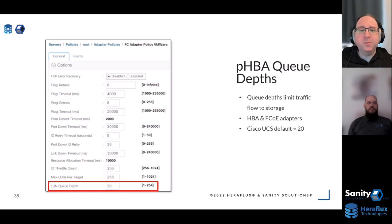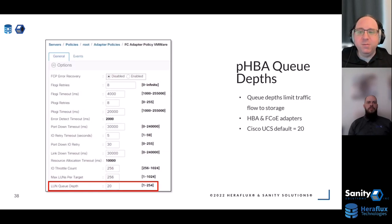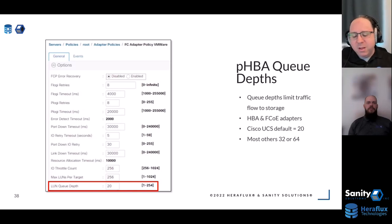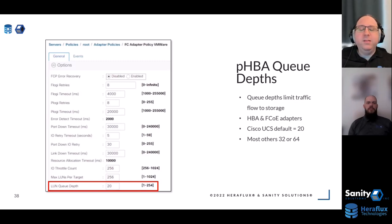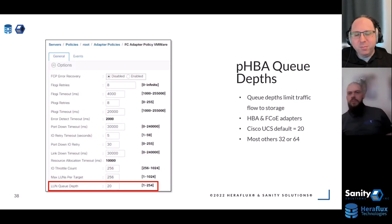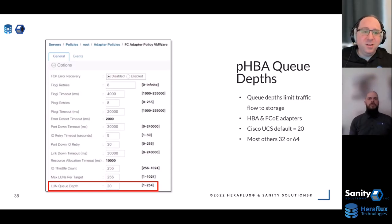A prime example: Cisco UCS has a default LUN queue depth of 20. It's buried in the FC adapter policy for your platform. Modern flash storage can handle a queue depth of 128, maybe 256, maybe more. A value of 20 is like putting square tires on a Ferrari. Other adapters — Mellanox, Broadcom, QLogic, Emulex — have default queue depths of 32 or 64. They do this because they don't know what storage you'll connect to; it's a design to protect the array. But if you're on good storage, it's far too low.